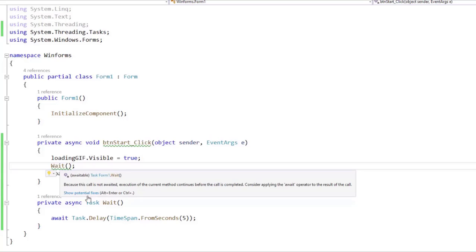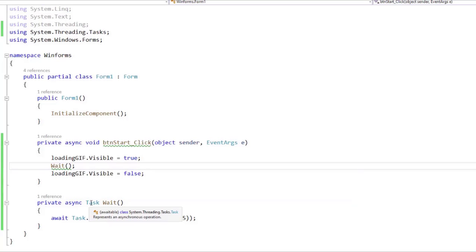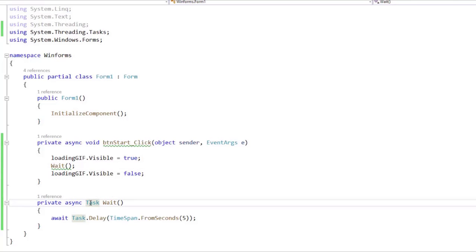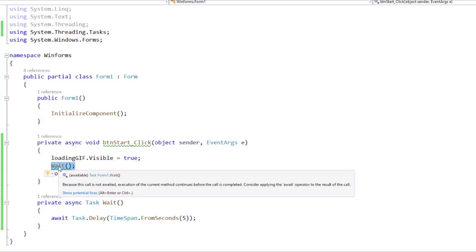It is because this method returns a Task, and because it does return a Task, then it means that this should be a promise, and basically here, we are being informed that if we don't use the await operator,